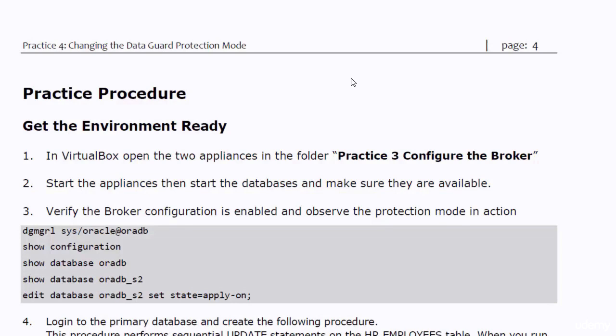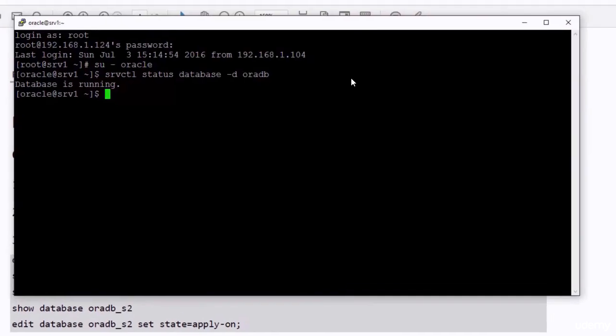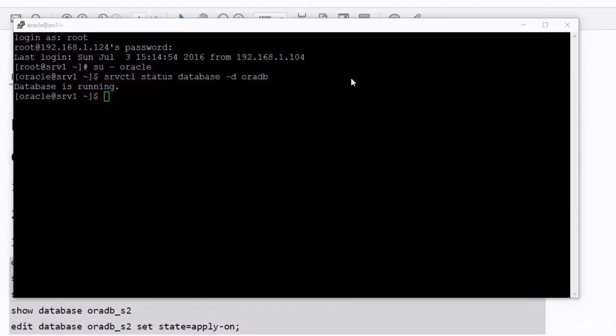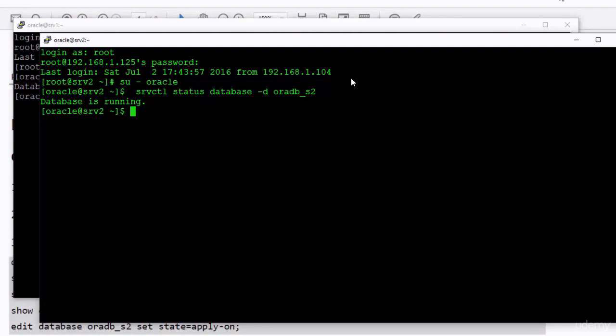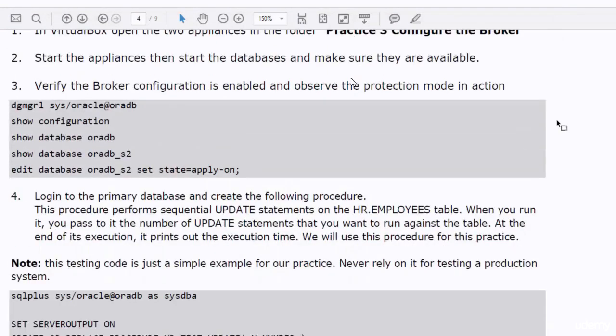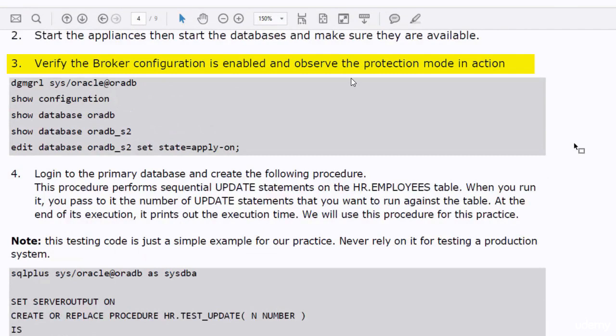Just to save the time of this video session, I have already started the two appliances in VirtualBox and opened two PuTTY sessions — one session connected to the primary database, and one session with the green font connected to the standby database. I started the databases in both systems. Now I will verify that the broker configuration is enabled and observe the protection mode that is being configured.